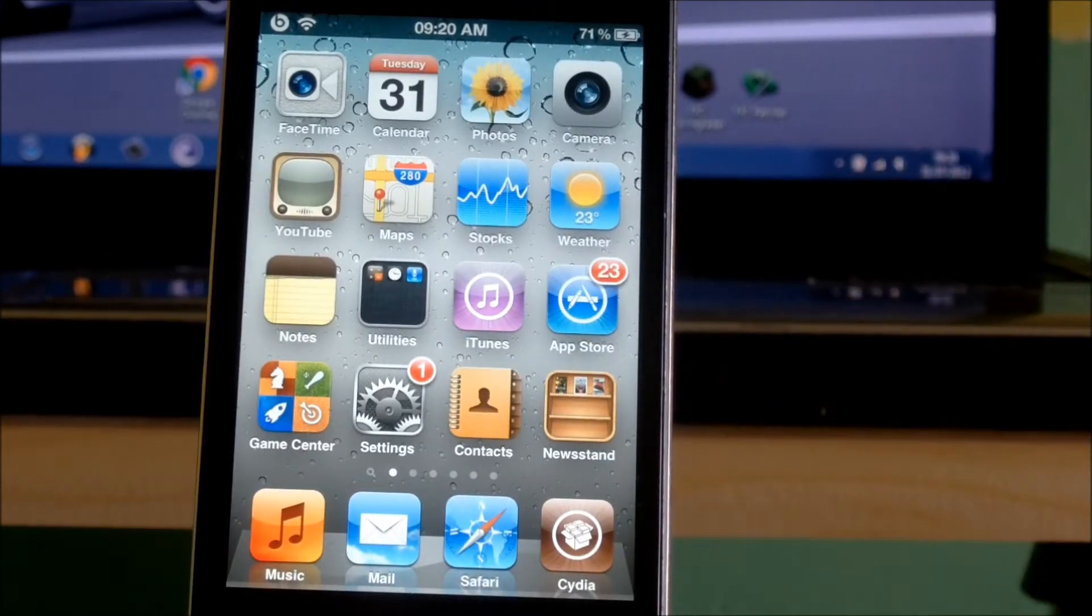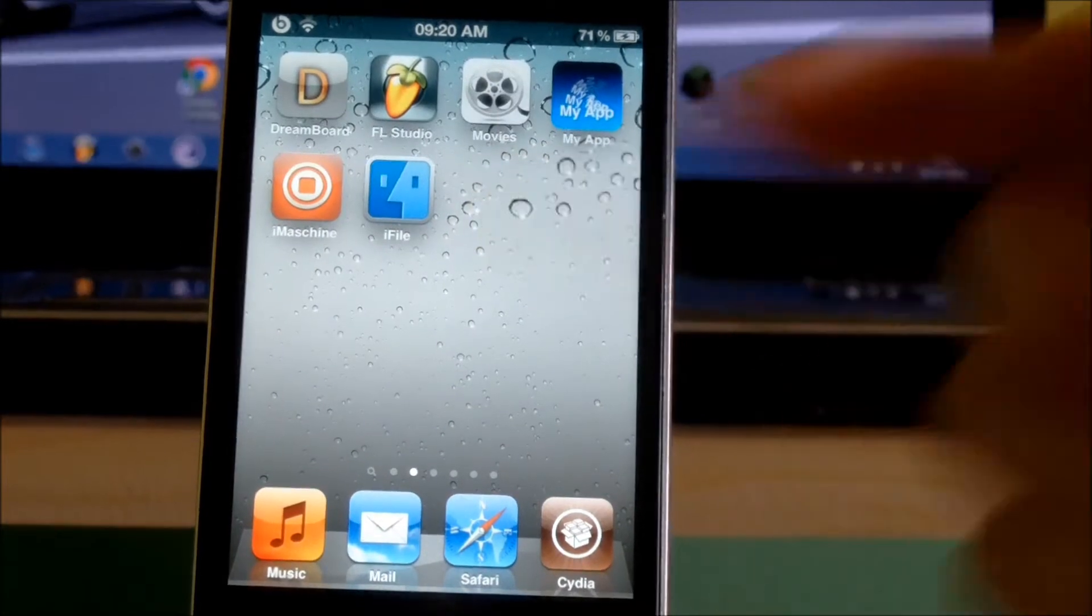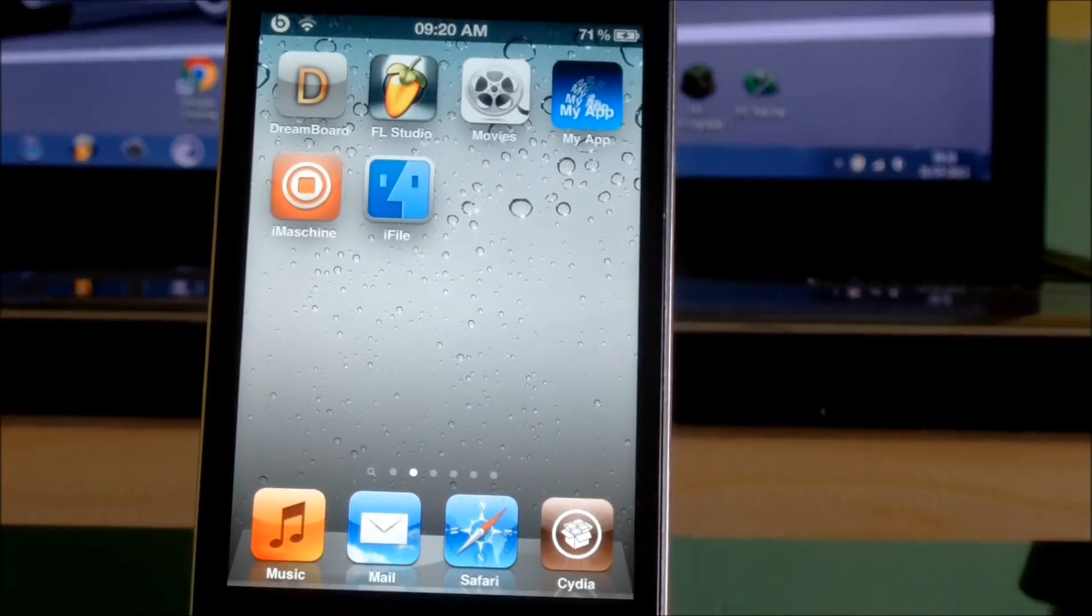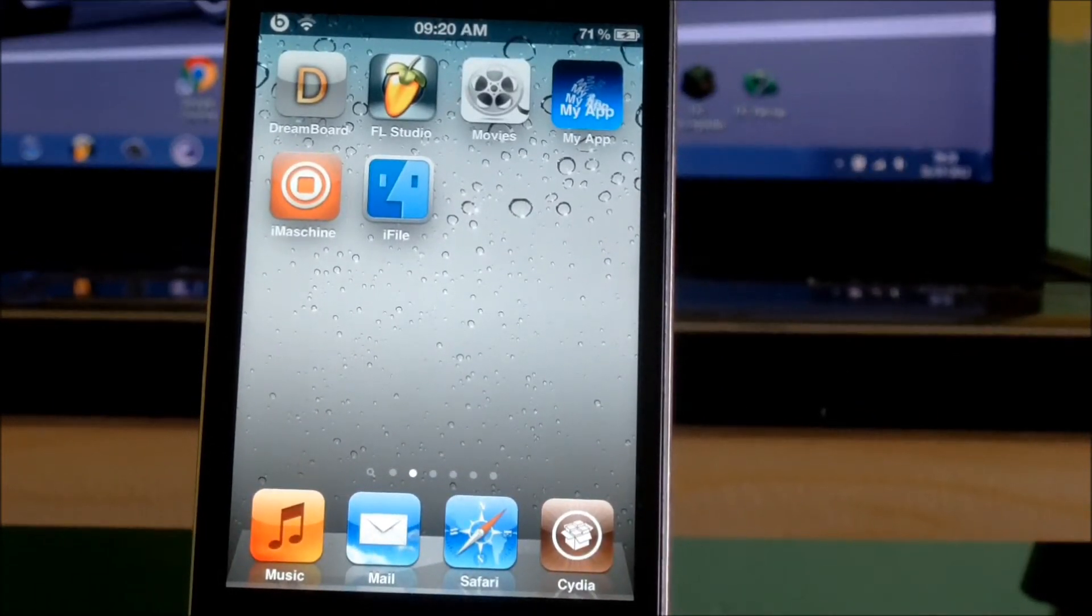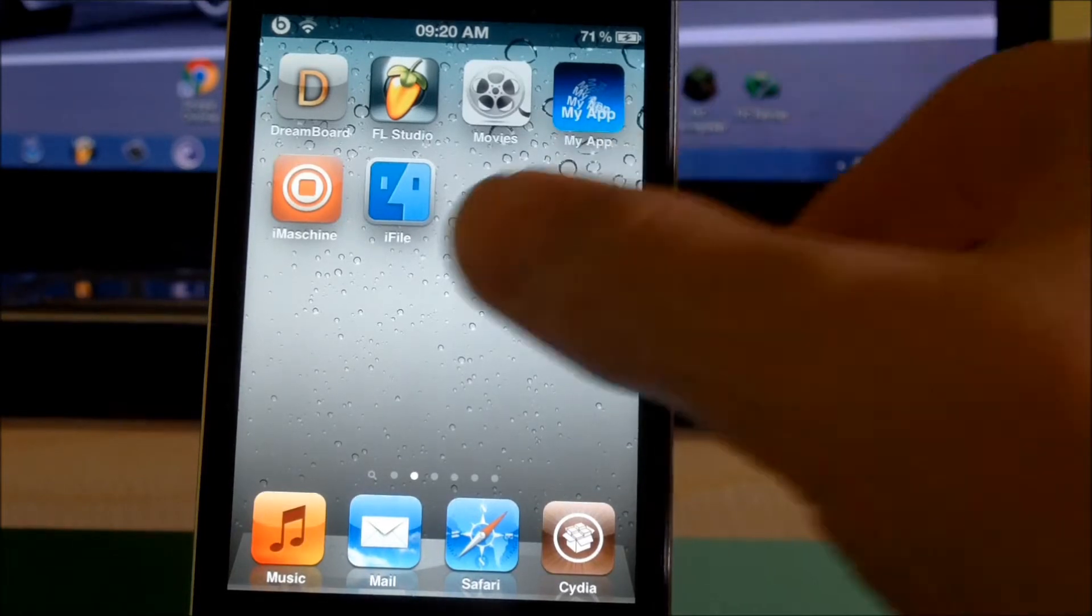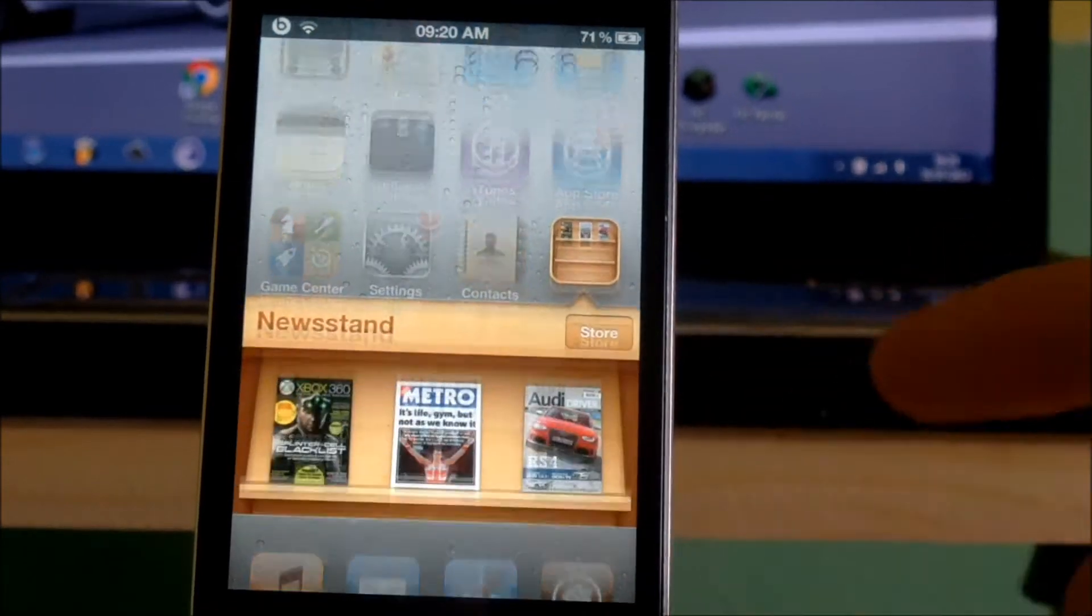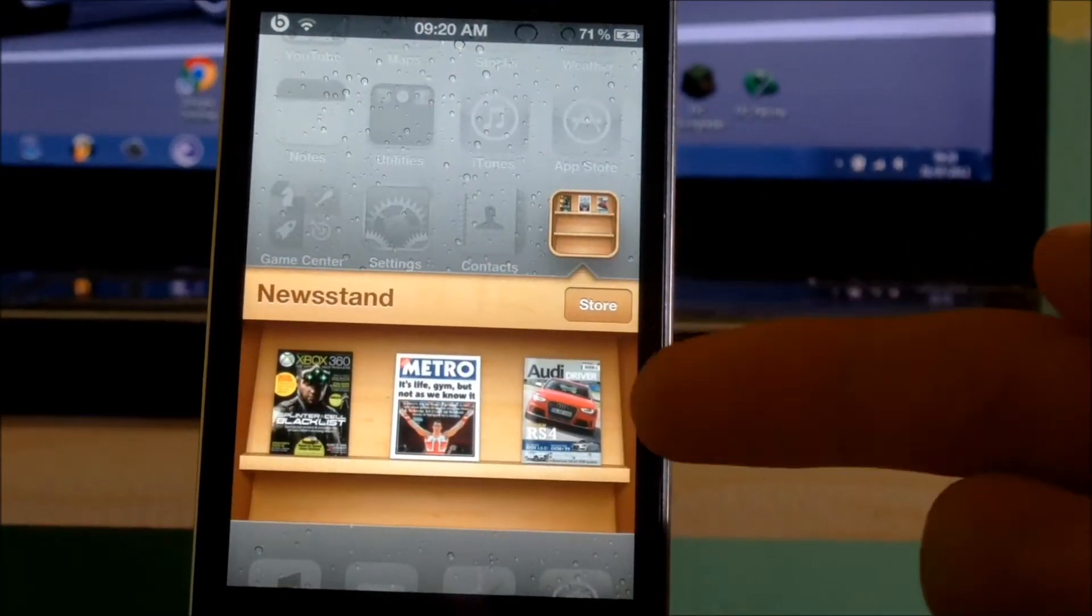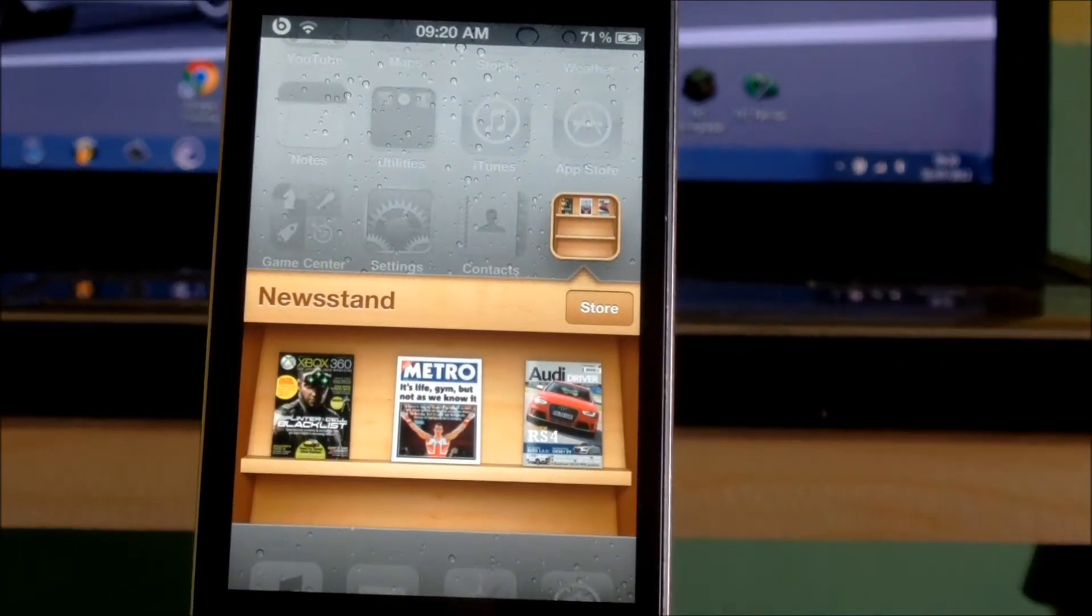You also need iFile, which is available for free on Cydia. You need to have downloaded at least one magazine, for example an Aldi magazine which I have chosen.